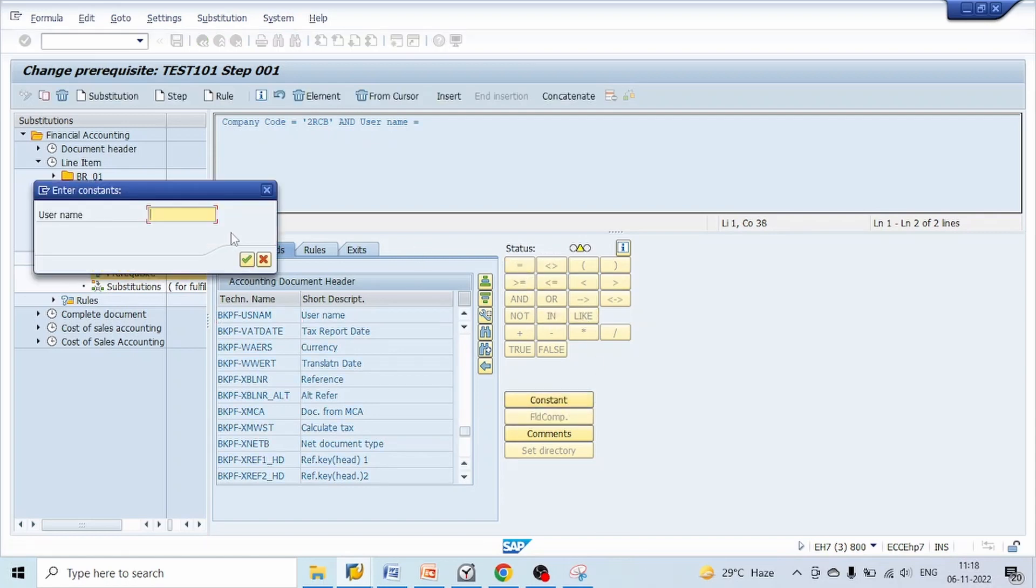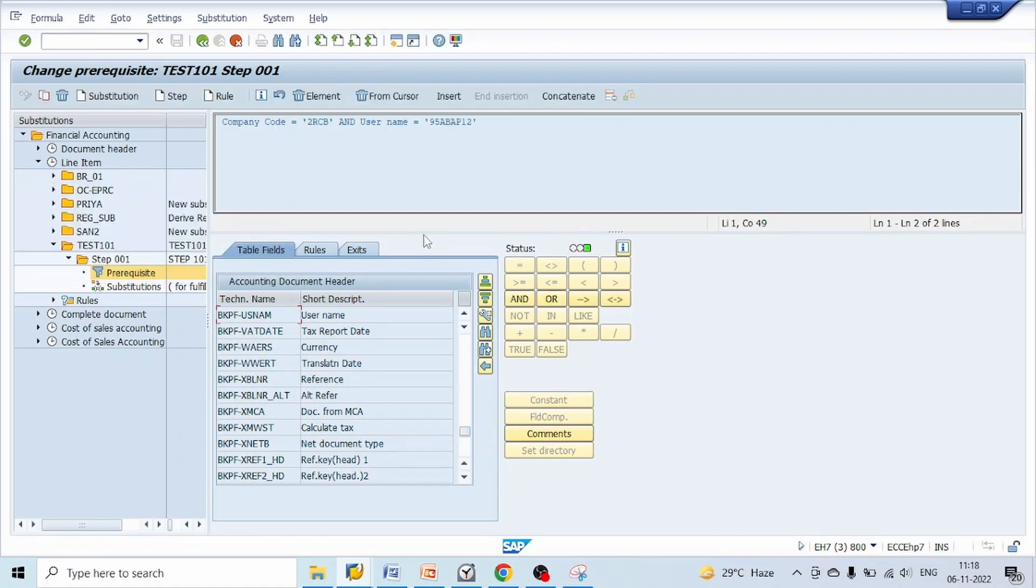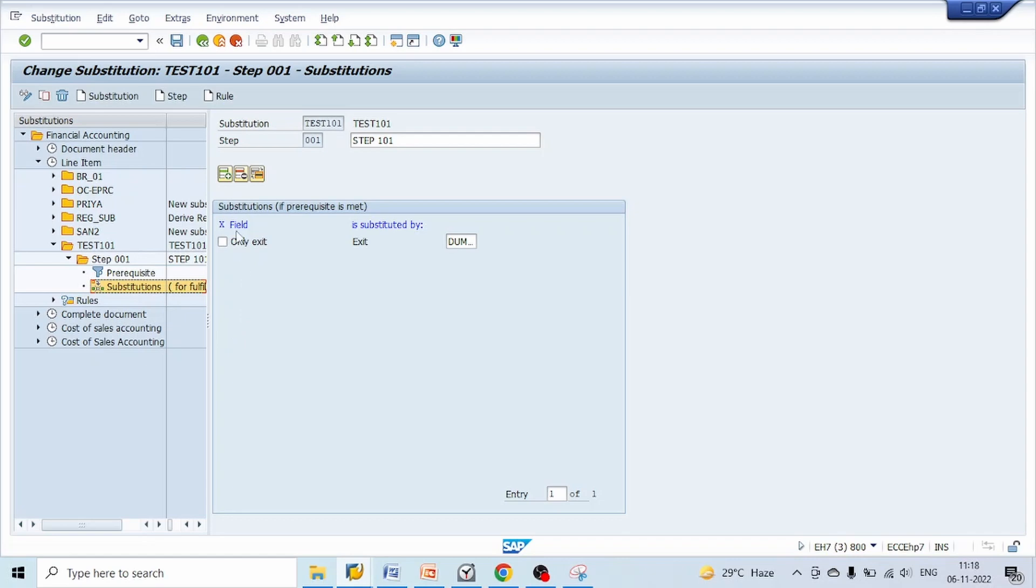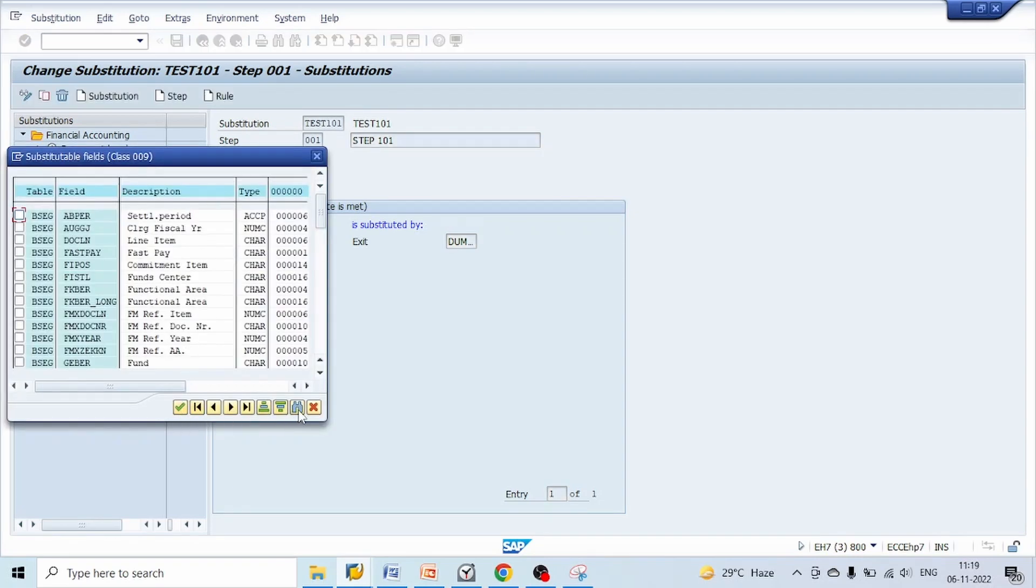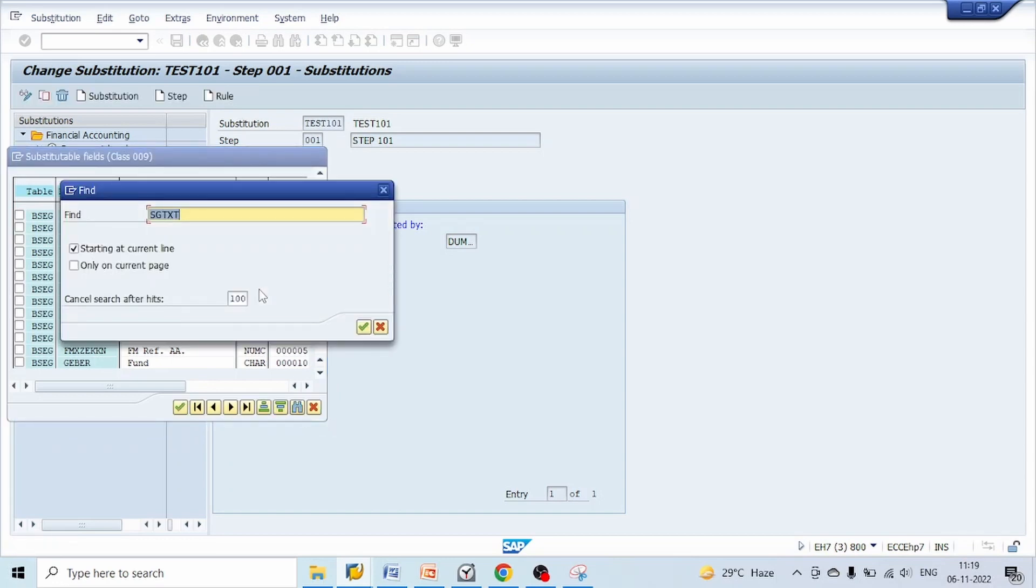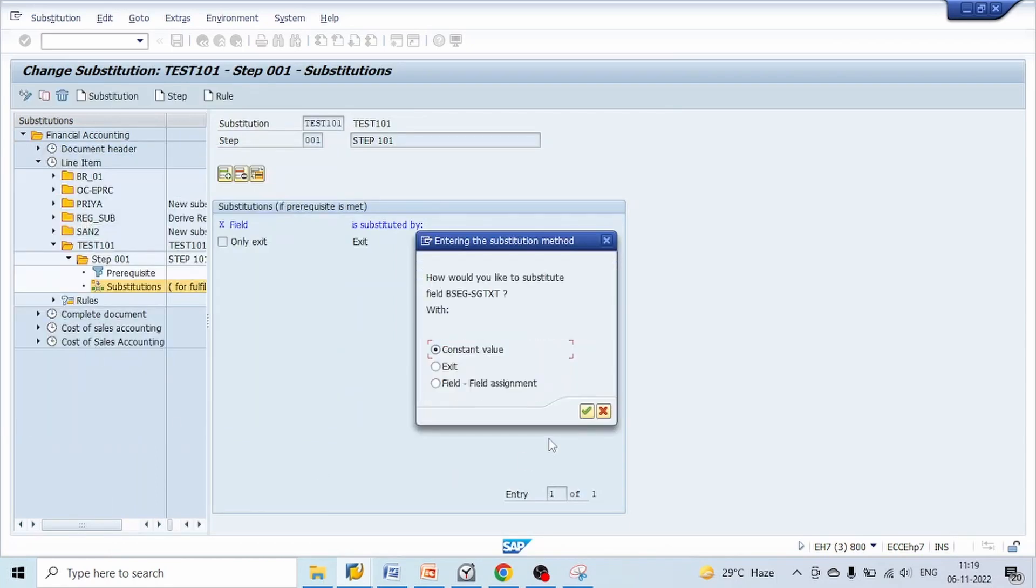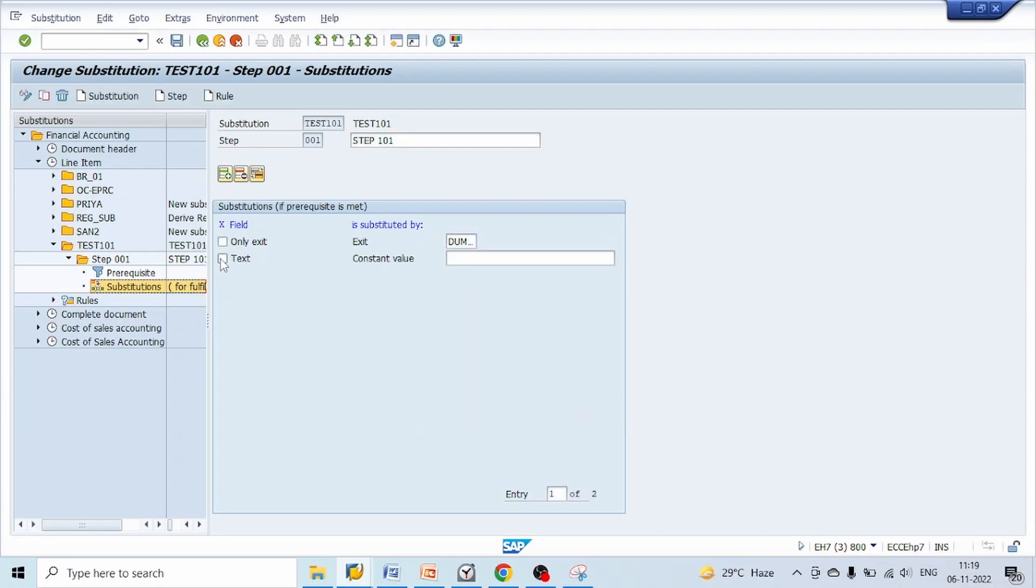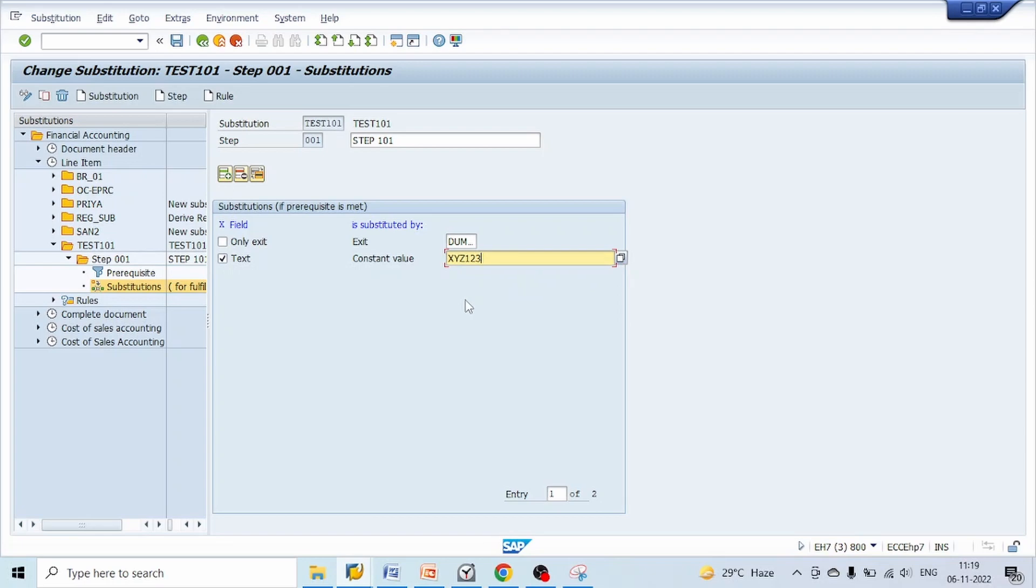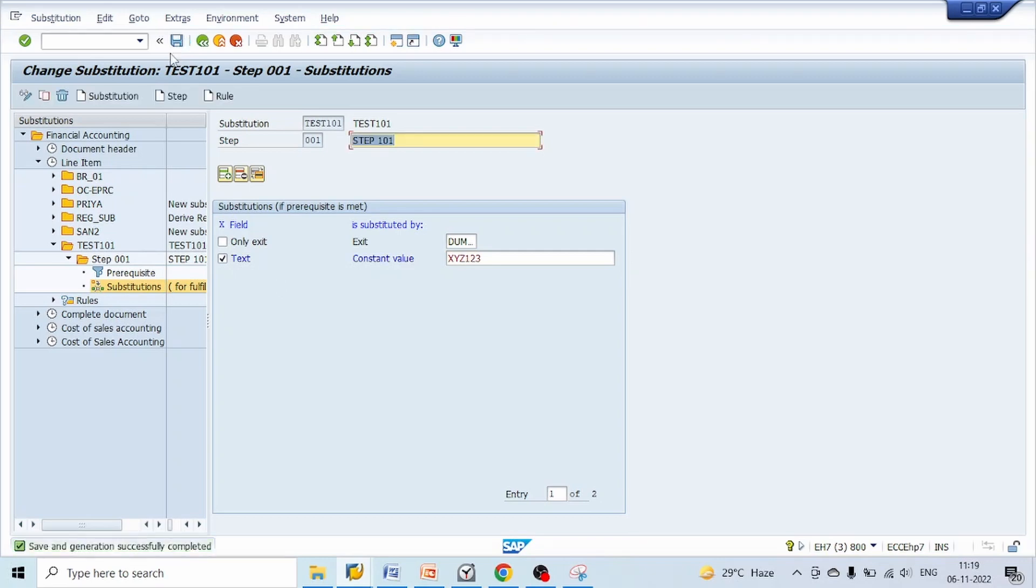So the condition is that company code should be 2RCB and the user name should be 95ABAP12. If this condition is satisfied, then go to substitution, click on insert, click on find, give technical name of our field SGTXT, select this, double click, select constant value, click on OK, select this checkbox, give text which we wanted to get updated in SGTXT BSEG table, click on save.